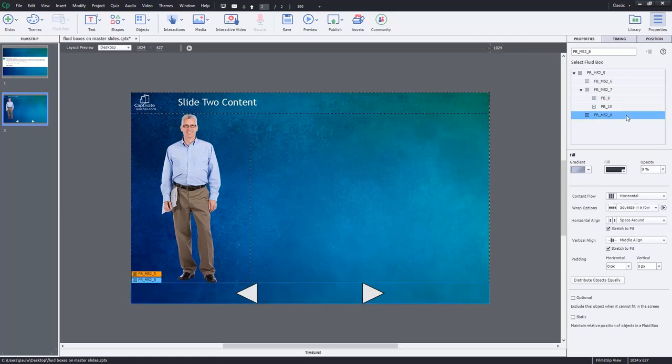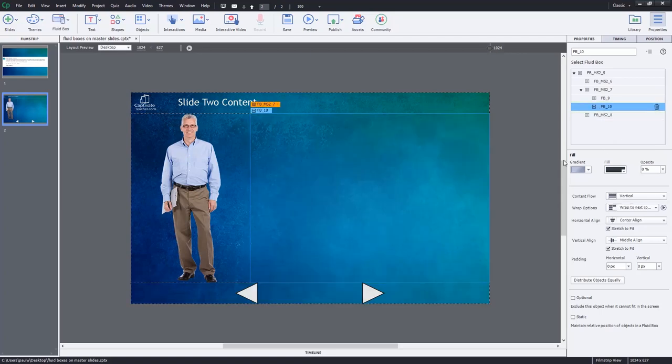And of course, you know, with these child-level filmstrip-level fluid boxes, again, the trash can icon is available. You just can't delete the fluid boxes that came from the master slide. So you can utilize this approach to designing your e-learning to contribute to the rapid development of e-learning by building a lot of the common elements that are going to be the same across many slides onto the master slide and just making small changes to the filmstrip-level fluid boxes that exist.